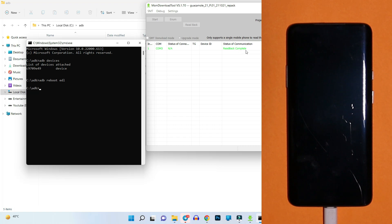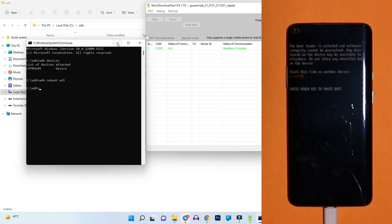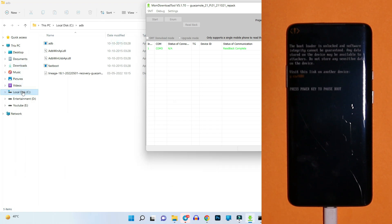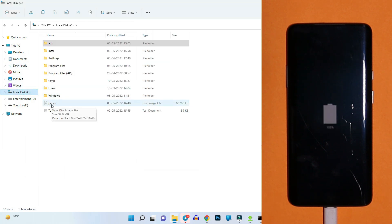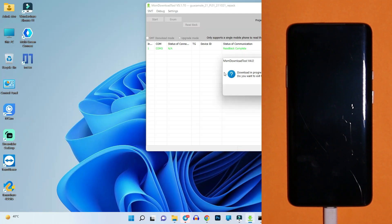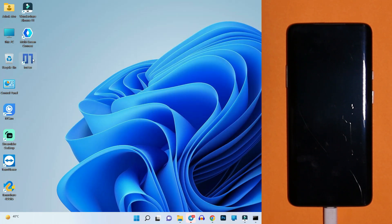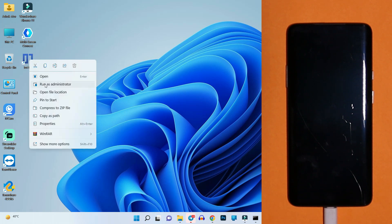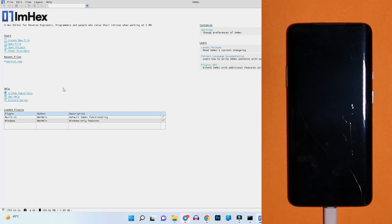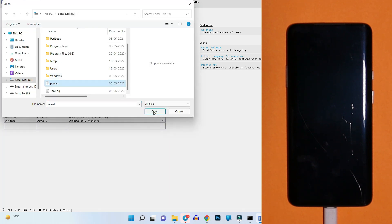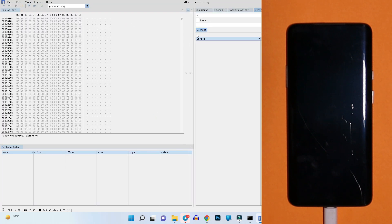Once the process completes you'll see green text saying 'Read Back Completed'. In the C drive you will find a copy of the persist file. Now that we have the persist backup on our PC, we need to edit its values. Close MSM Tool, then install an application called ImHex — it's a zip file, unzip and install it, then right-click and run as administrator.